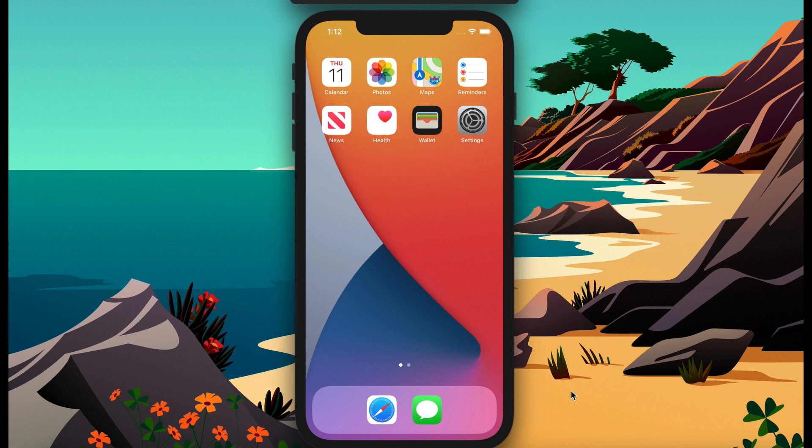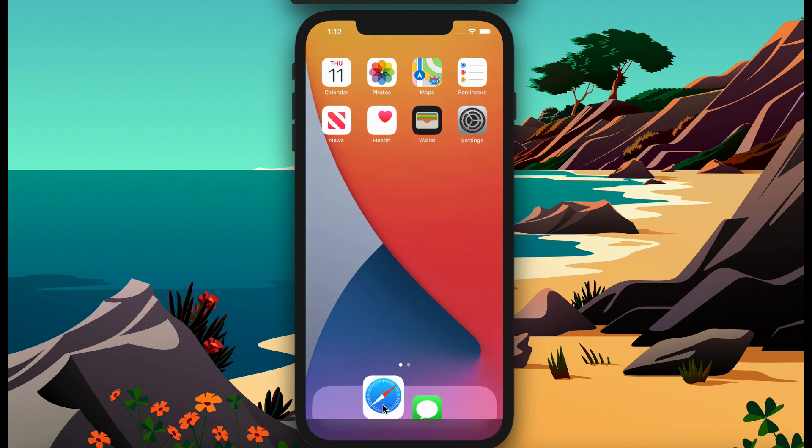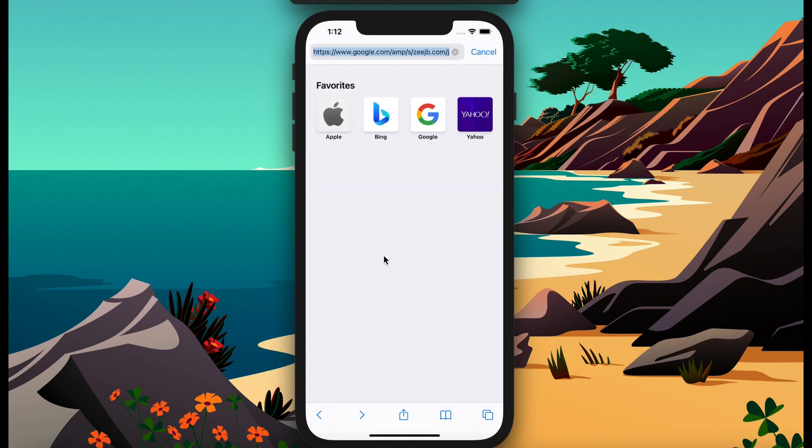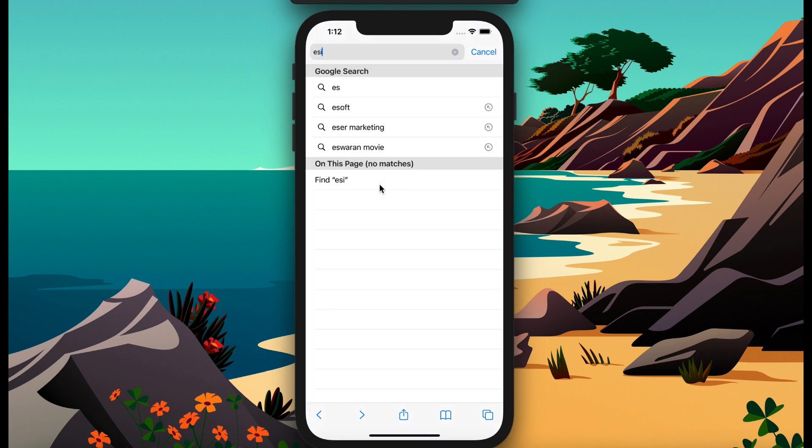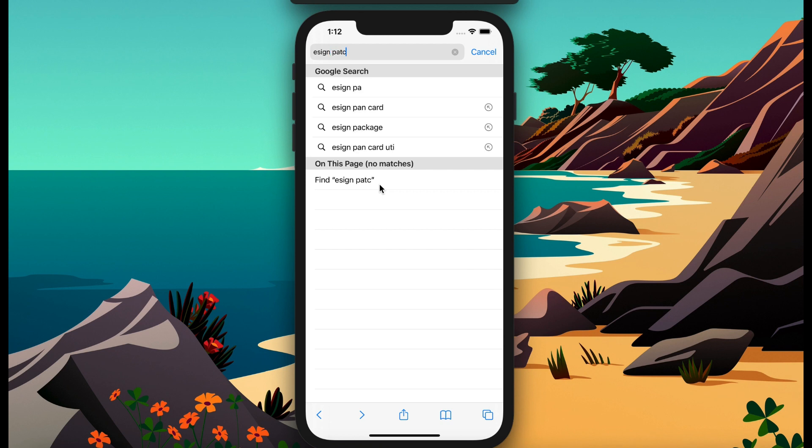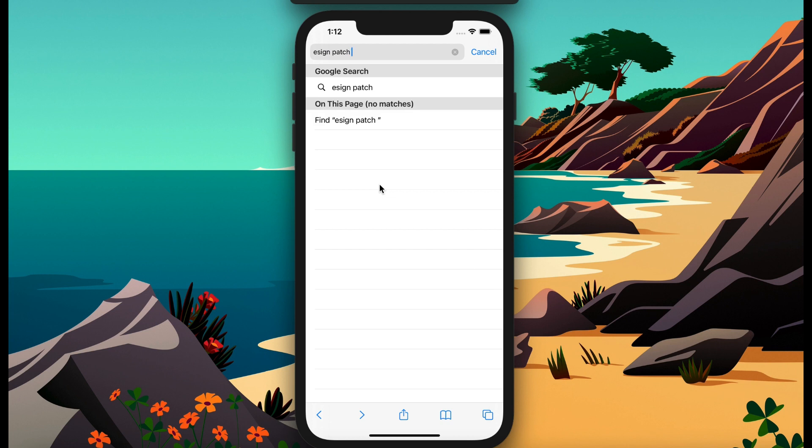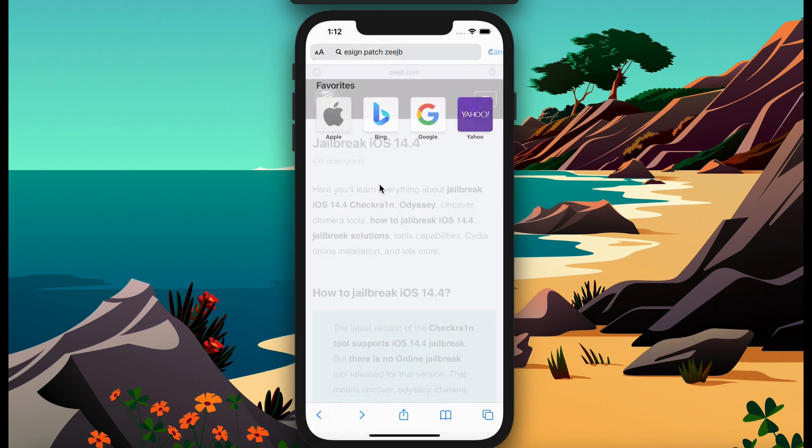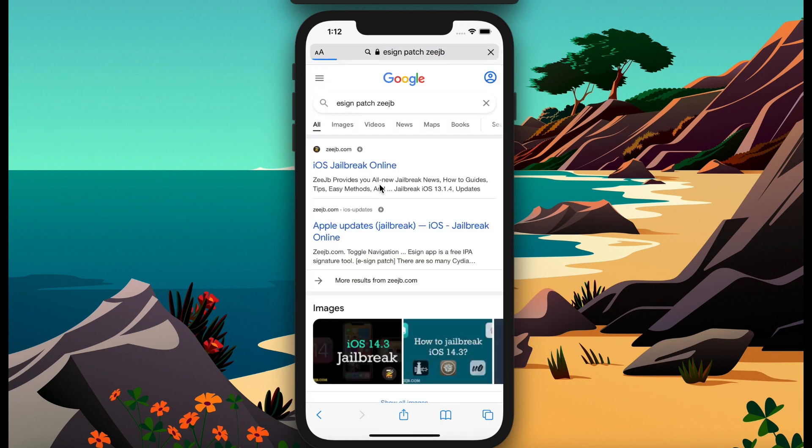Open your Safari browser and type on Google. I'll open my Safari browser, then type on Google E-sign patch CJB. Also, I'll put the link in description and find CJB update page.